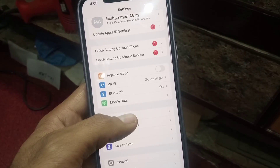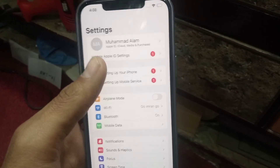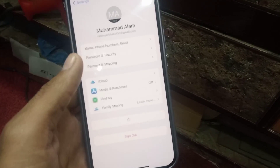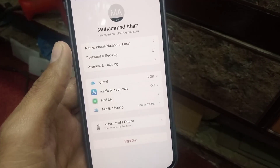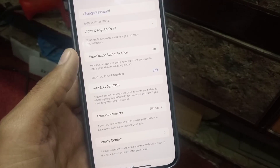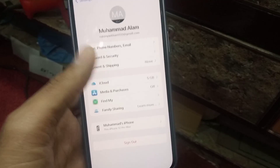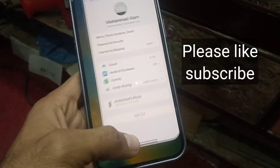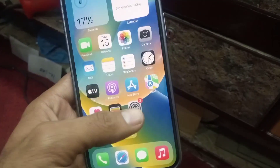Tap on Apple ID and now tap on Password and Security. Wait a few seconds — you can see this is a map of all personal information here, but your password is not available here. So how do you find your Apple ID password?